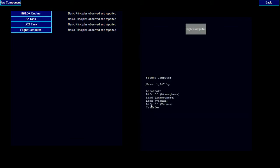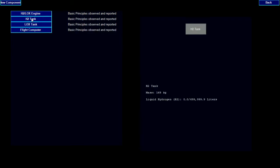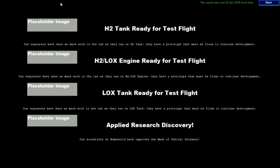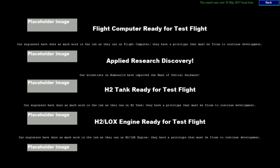Now next to each component we see its current readiness level. Components need to be developed over time before a prototype is ready to be flown. Let's run the clock forward again. Here we can see the engines and fuel tanks are ready for a test flight, but we still don't have the flight computer ready. Now we have the flight computer ready.